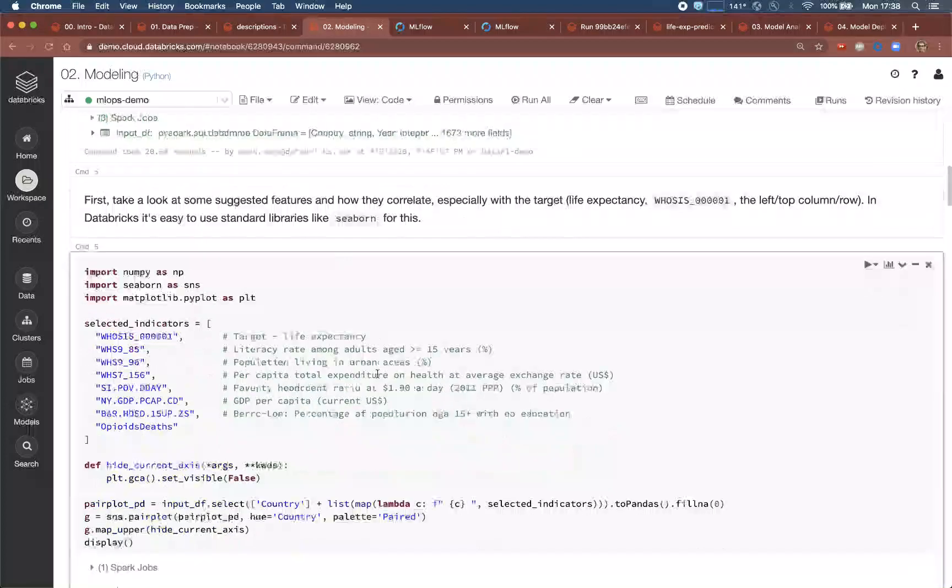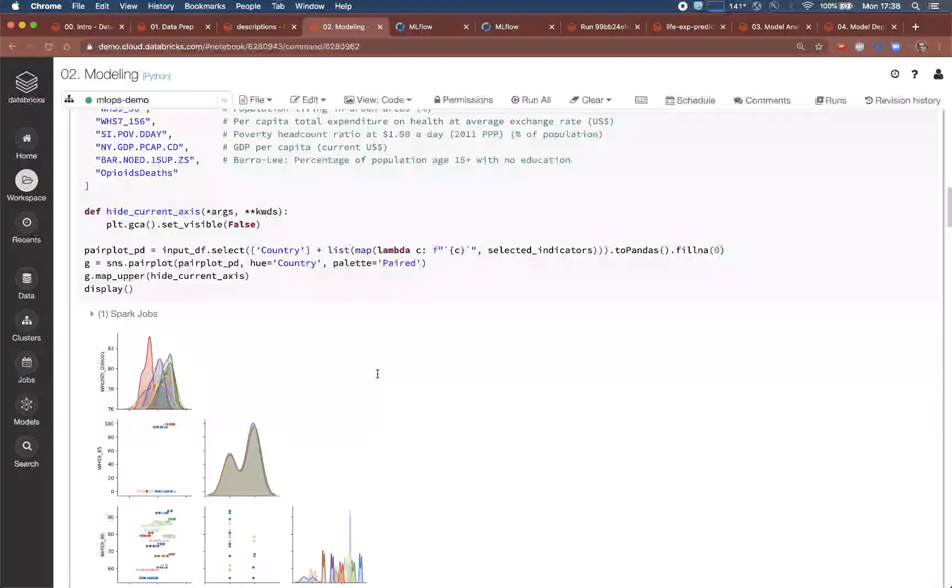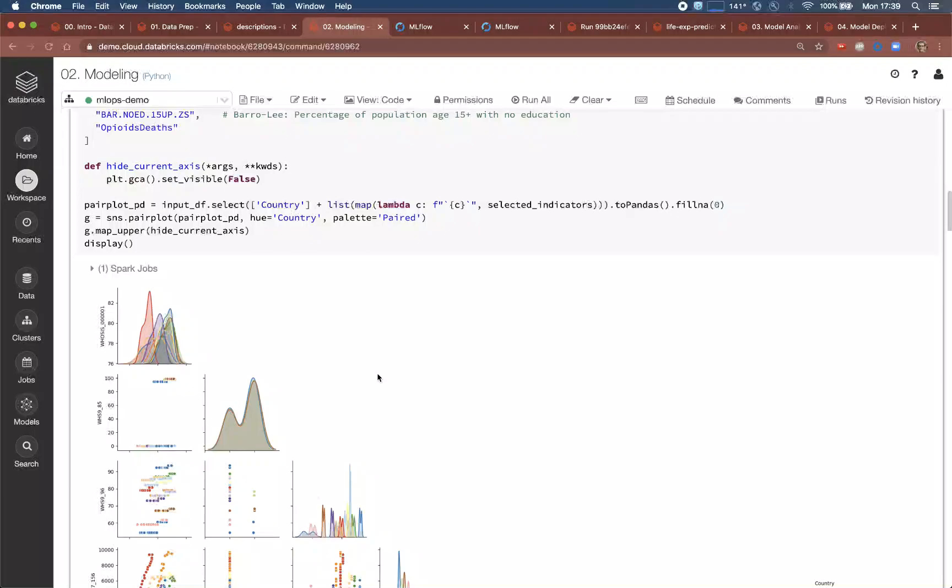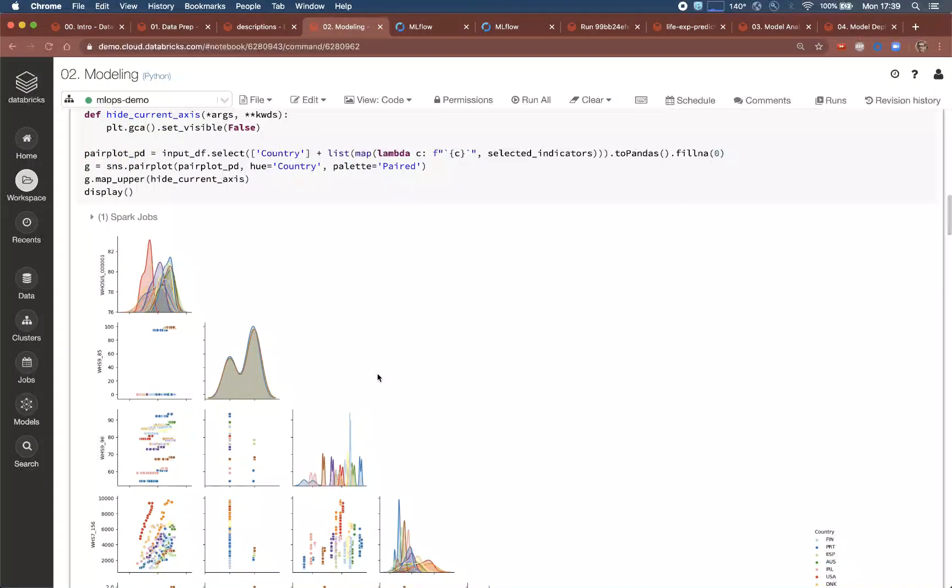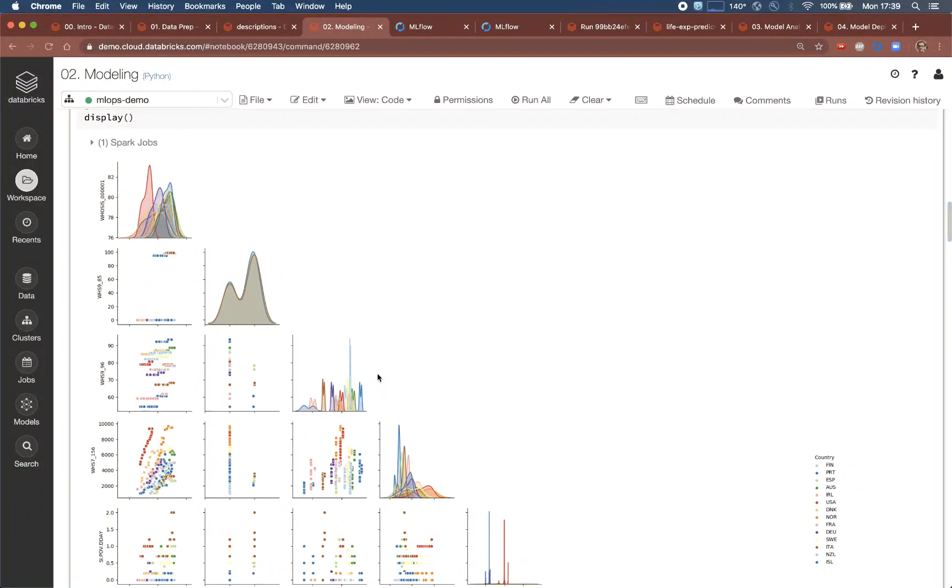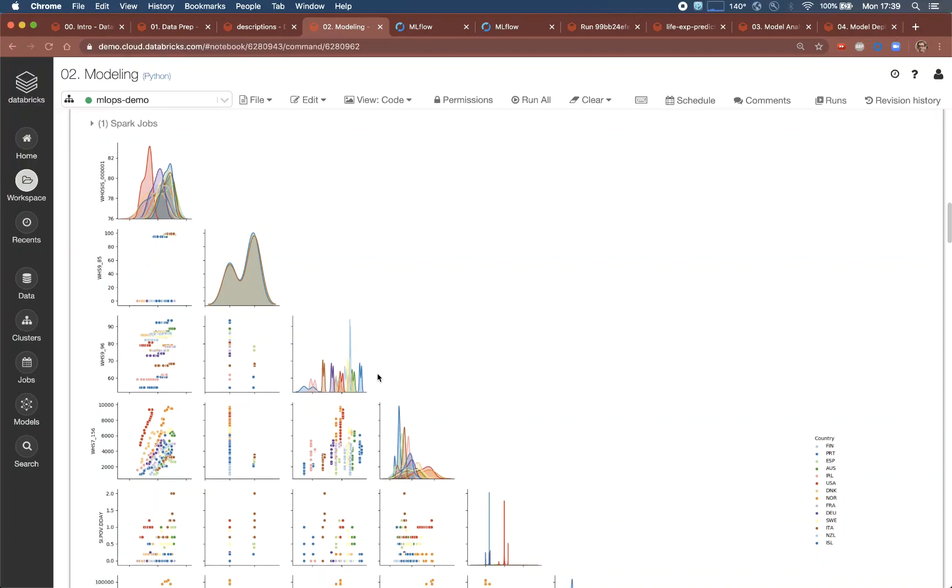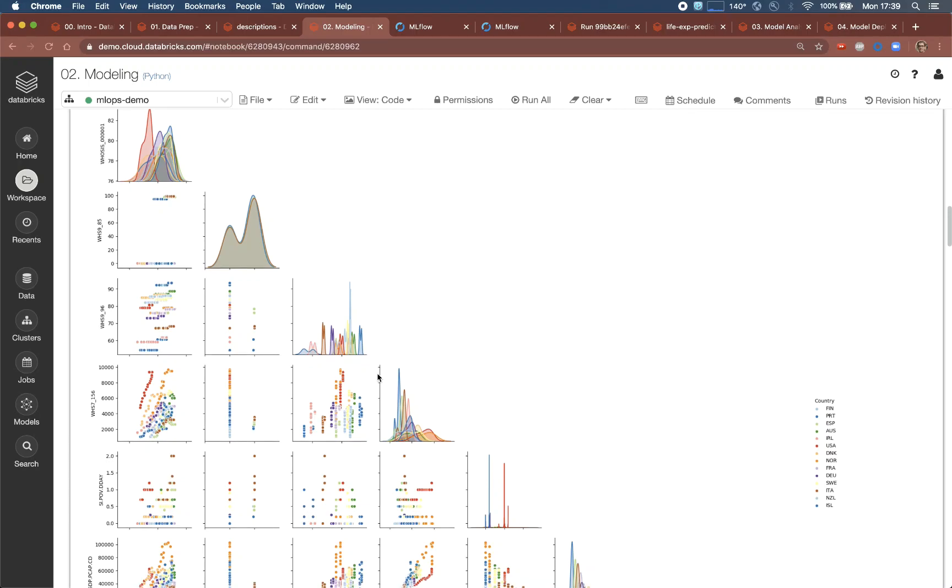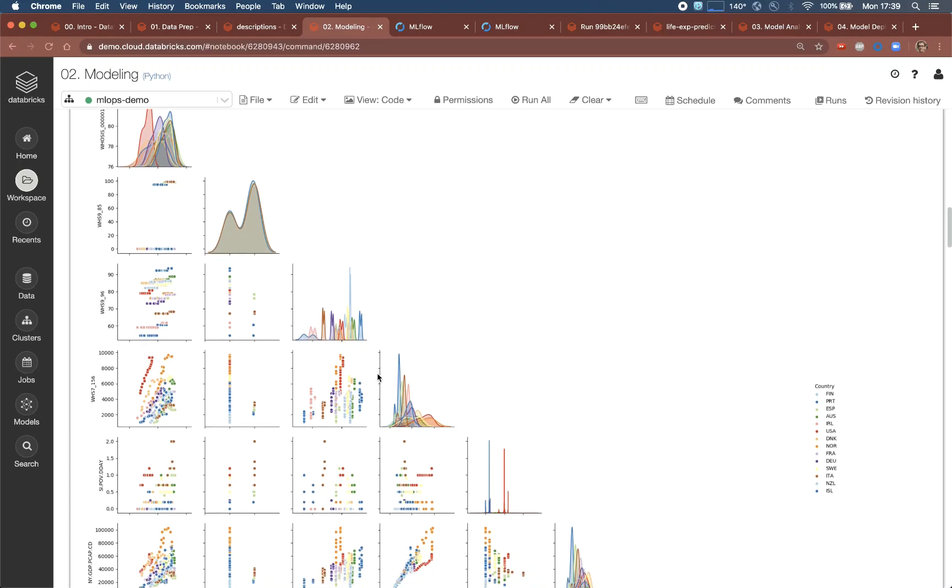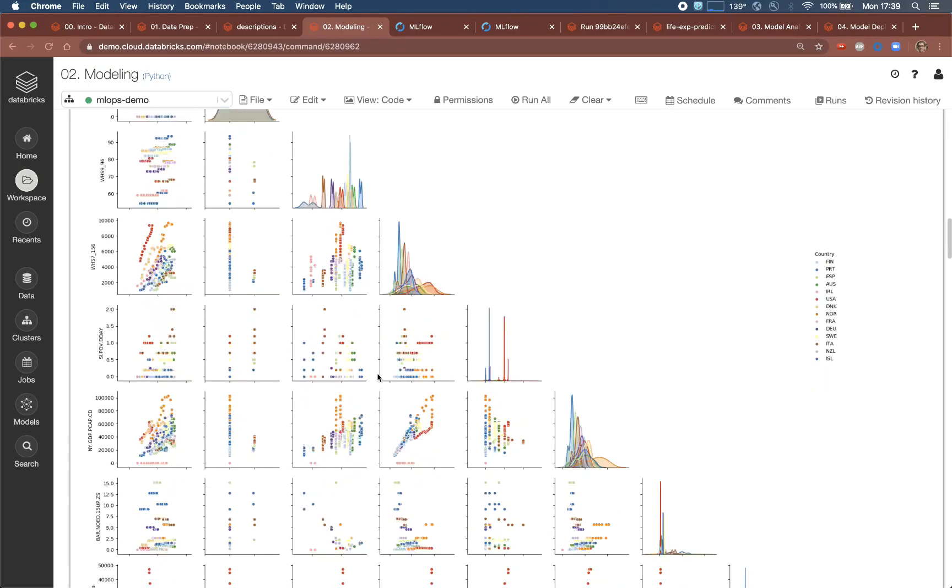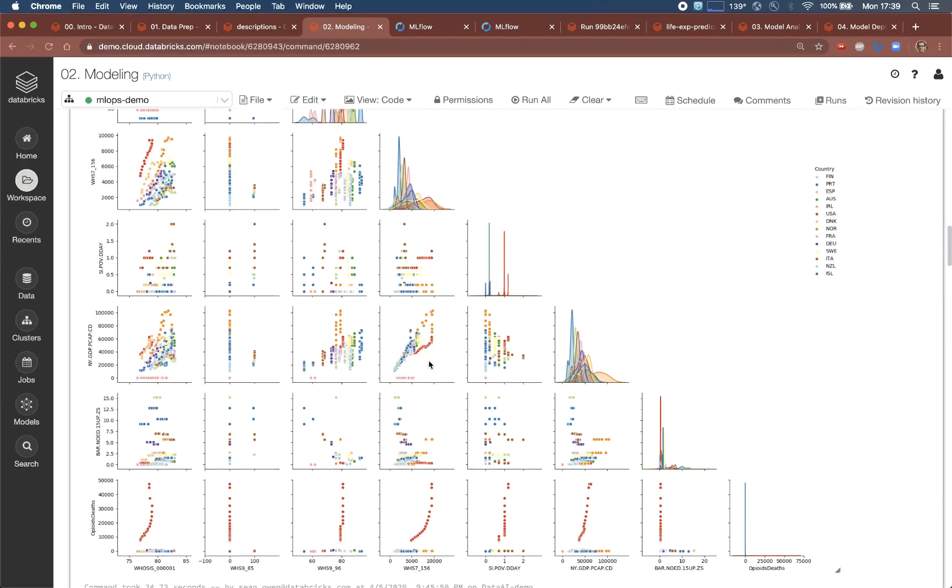The Python ecosystem offers libraries for visualization too, and with Databricks you can just use these. Common libraries like Matplotlib and Seaborn are already built into the ML runtime, and others can be added easily. Here, the data scientist uses Seaborn to generate a pair plot of a few of the features, such as life expectancy, literacy rate, and opioid deaths per capita.